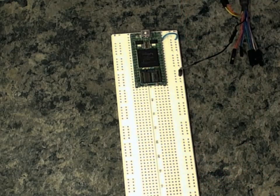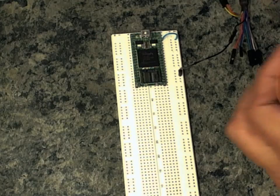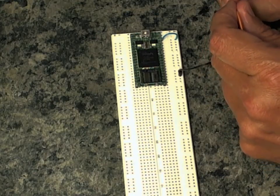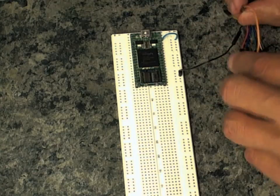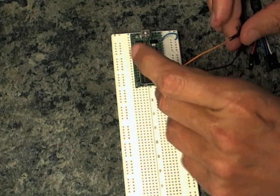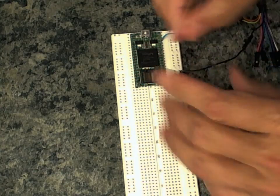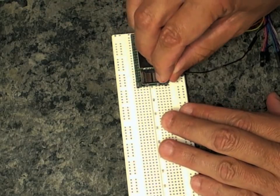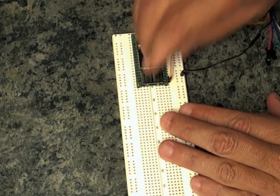Then connect the orange lead which is the URTX line, the transmit line. Connect that to channel number zero. That's the second pin from the bottom on this side.